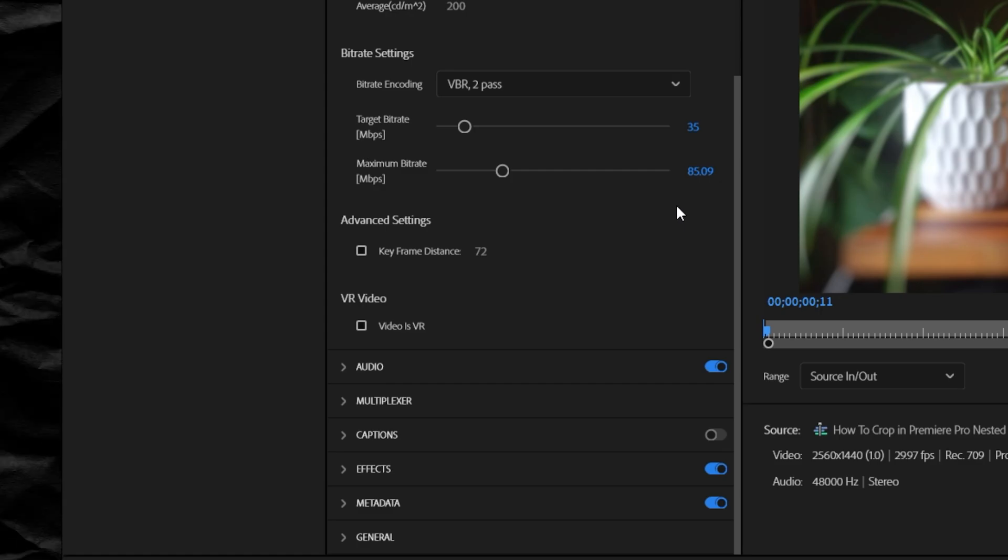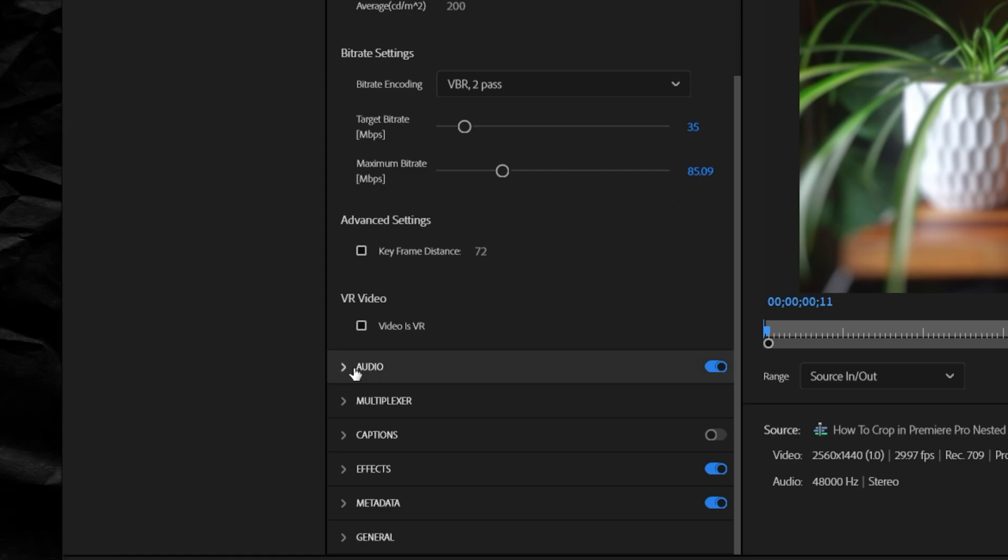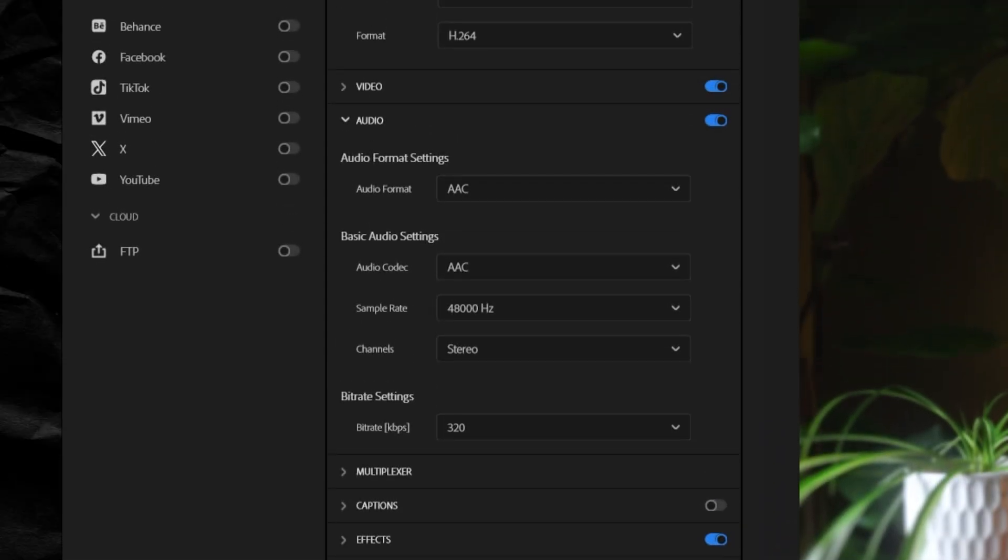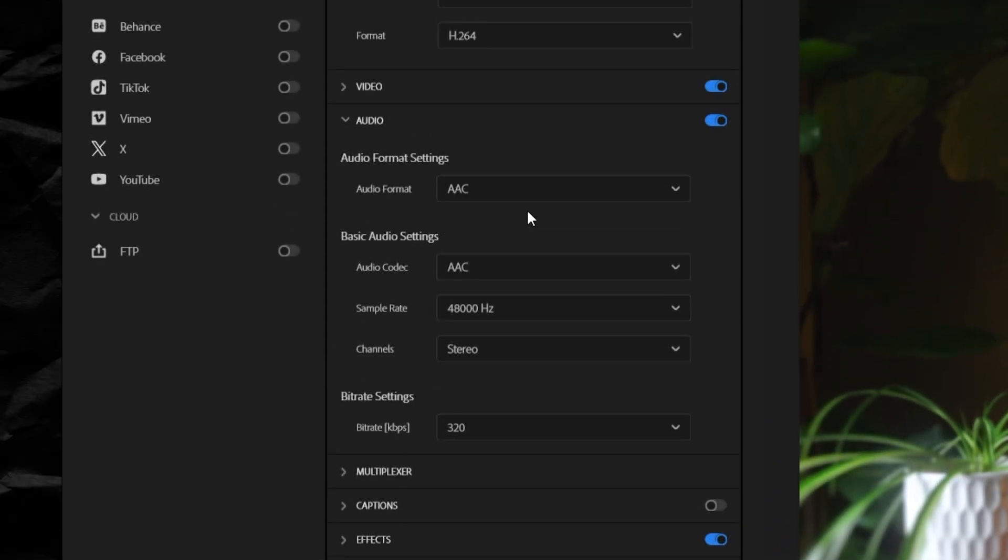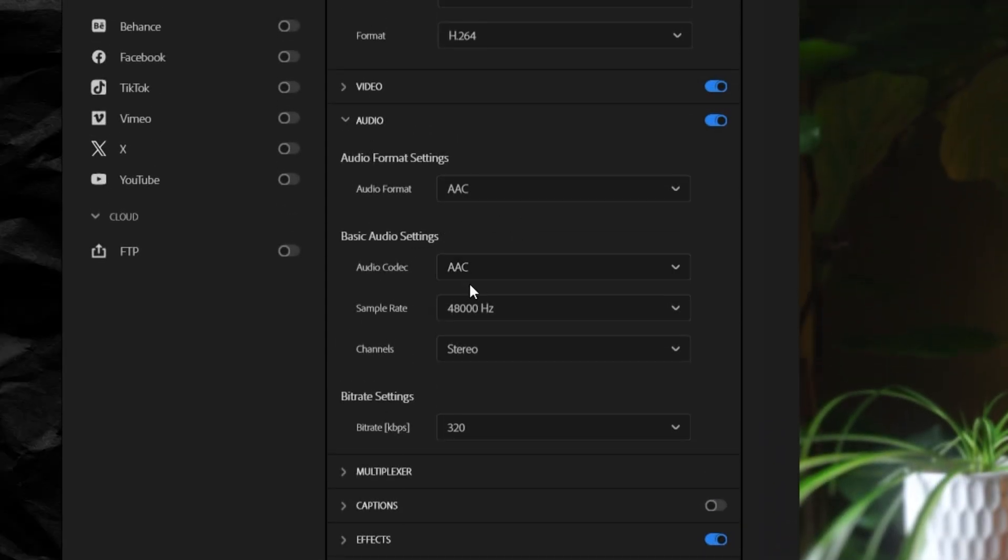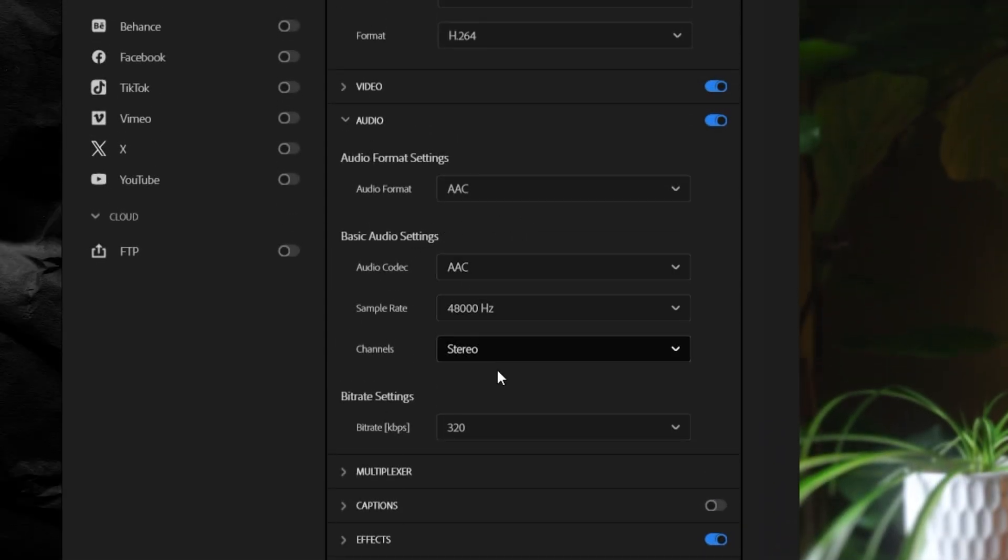And lastly, we can go to the audio section and the default should be fine, but you can pause and make sure that yours are the same as mine here if you'd like.